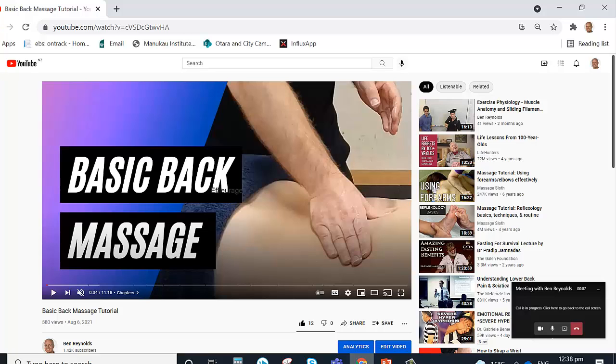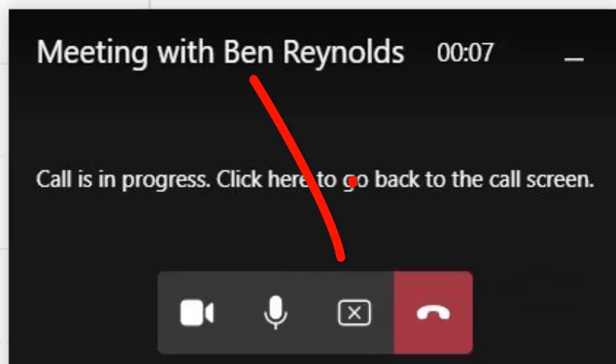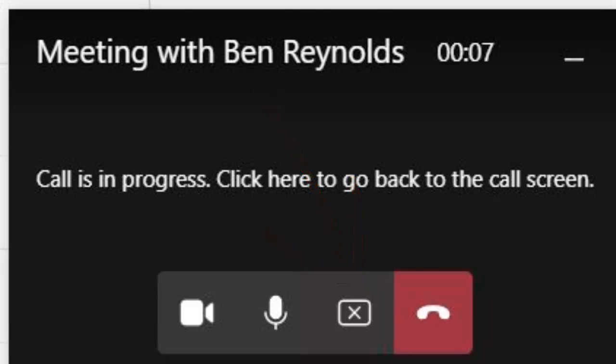All right, and when I'm finished sharing, if we come across to the corner, then we have this X in a red, in a rectangle rather. When we click that, then we stop sharing.